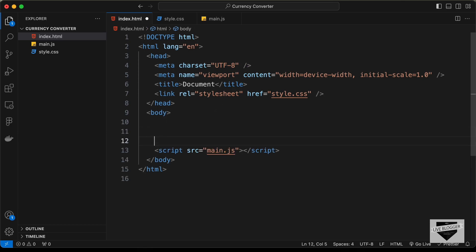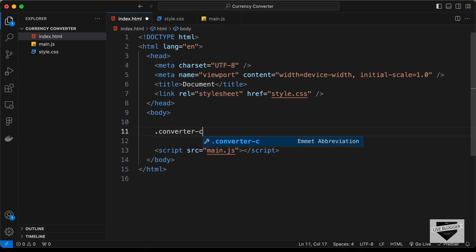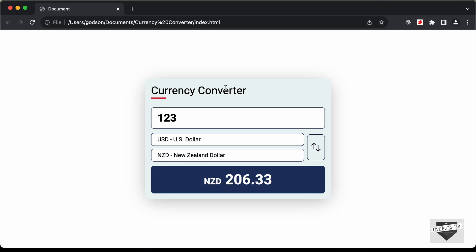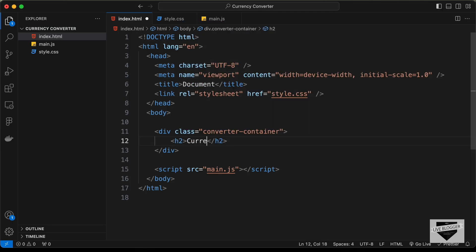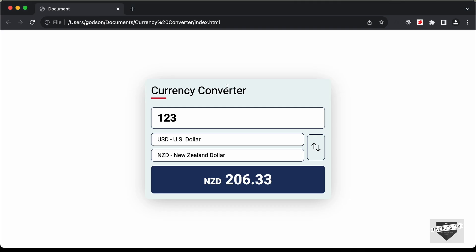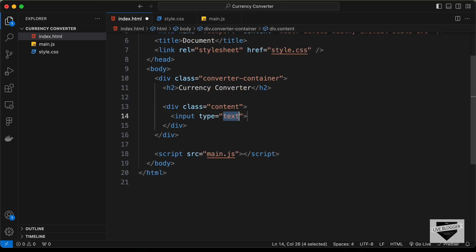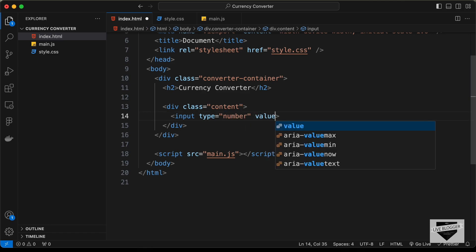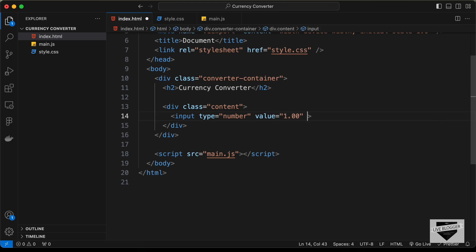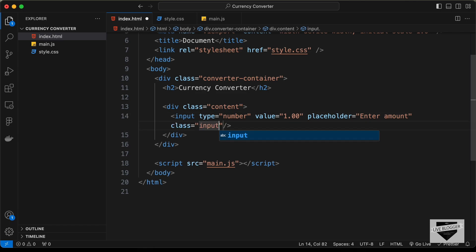Now let's start the markup. First, create a container div with the class 'converter-container'. Inside it, add an h2 heading with the text 'Currency Converter'. Then create a div with the class 'content', and inside that add an input field with type 'number', a default value of 1.00, a placeholder of 'Enter Amount', and a class of 'input-amount'.